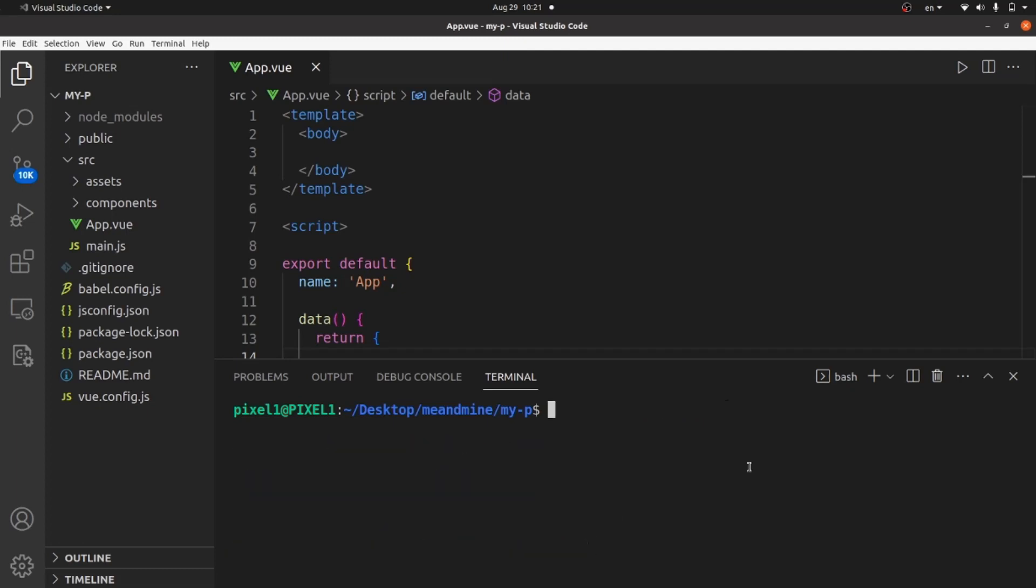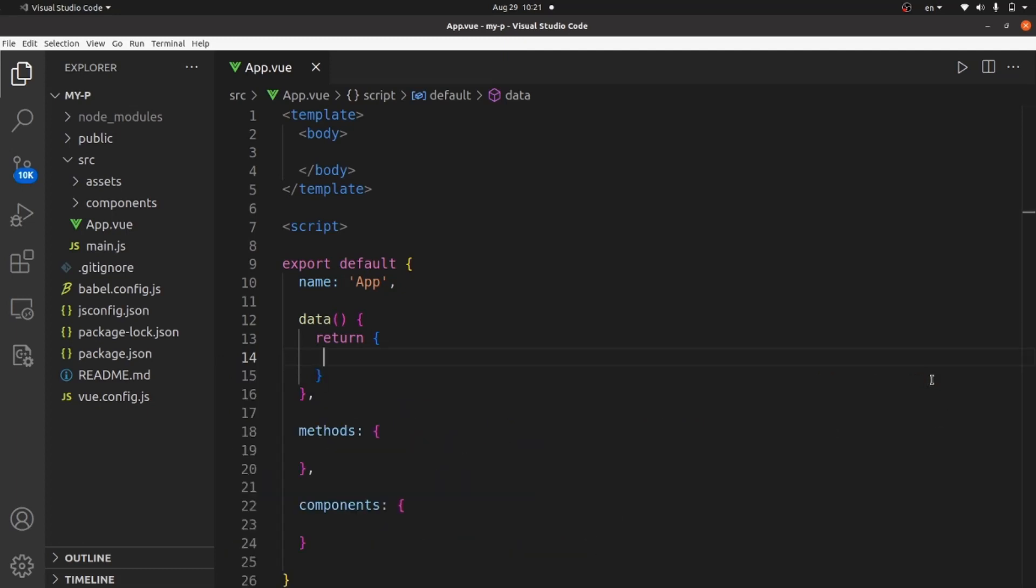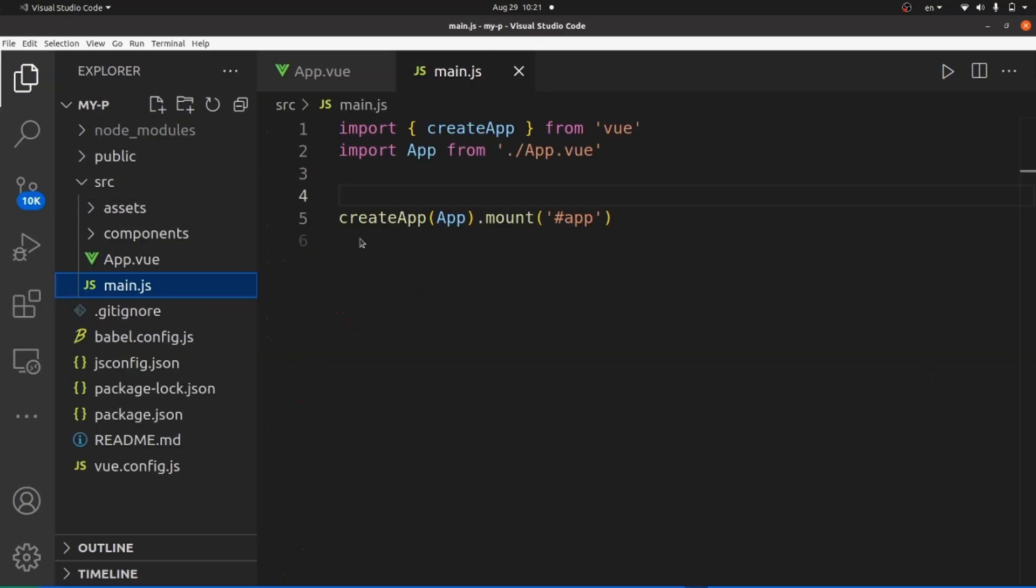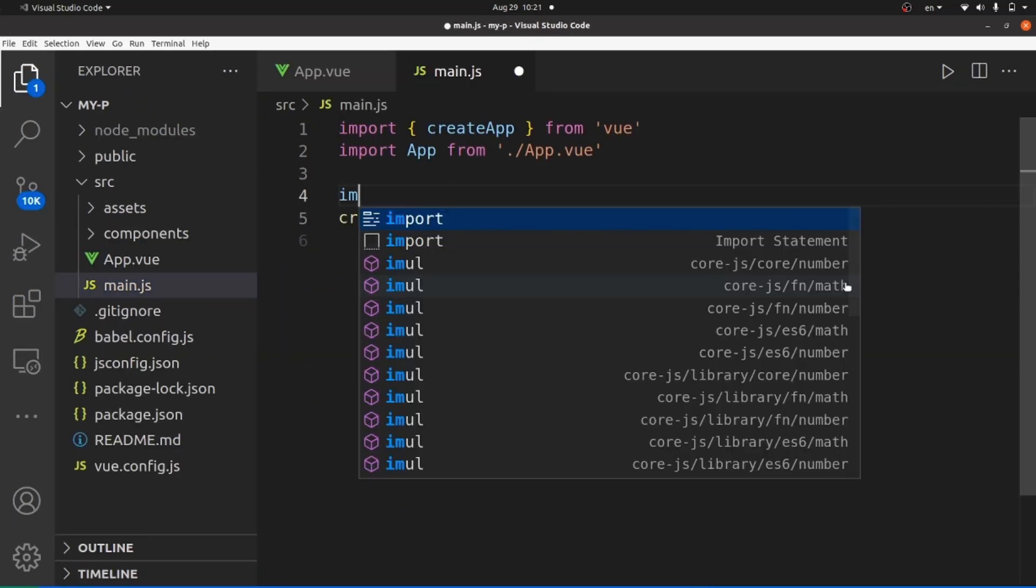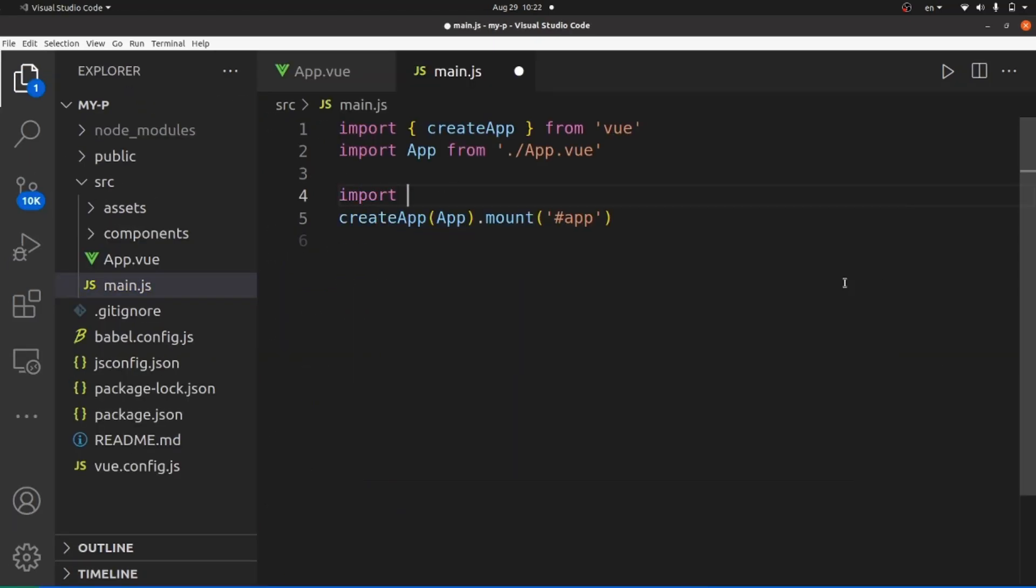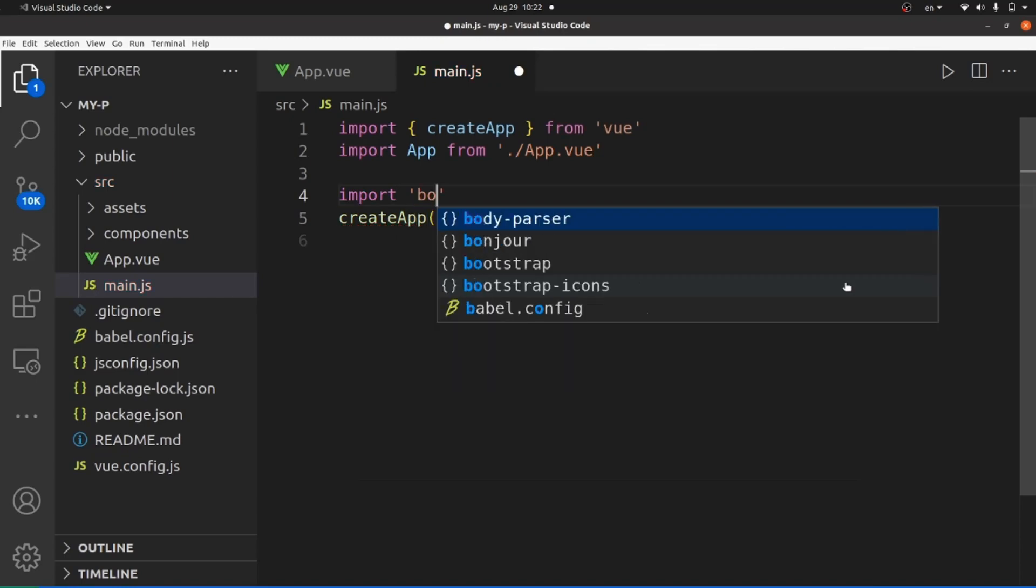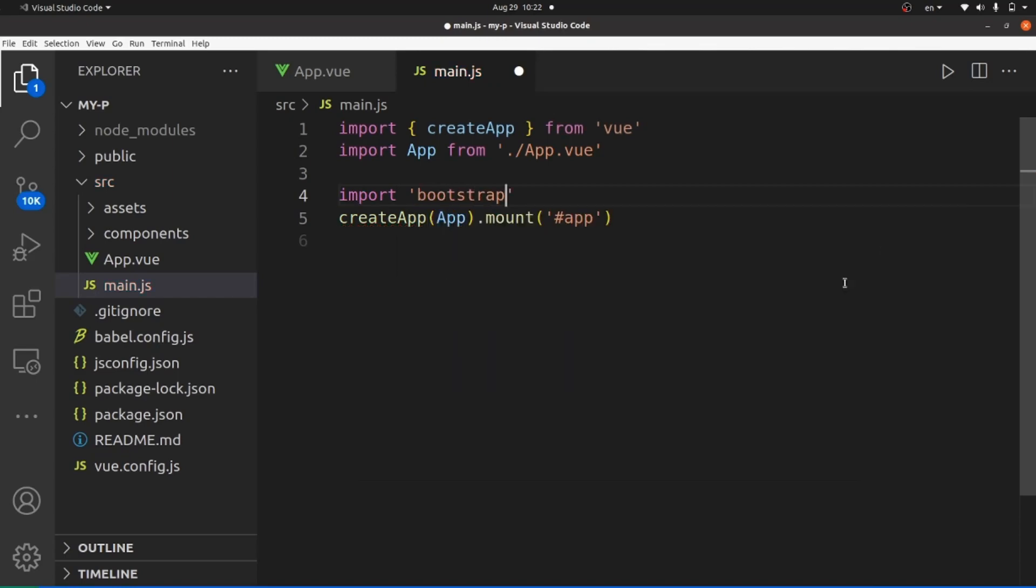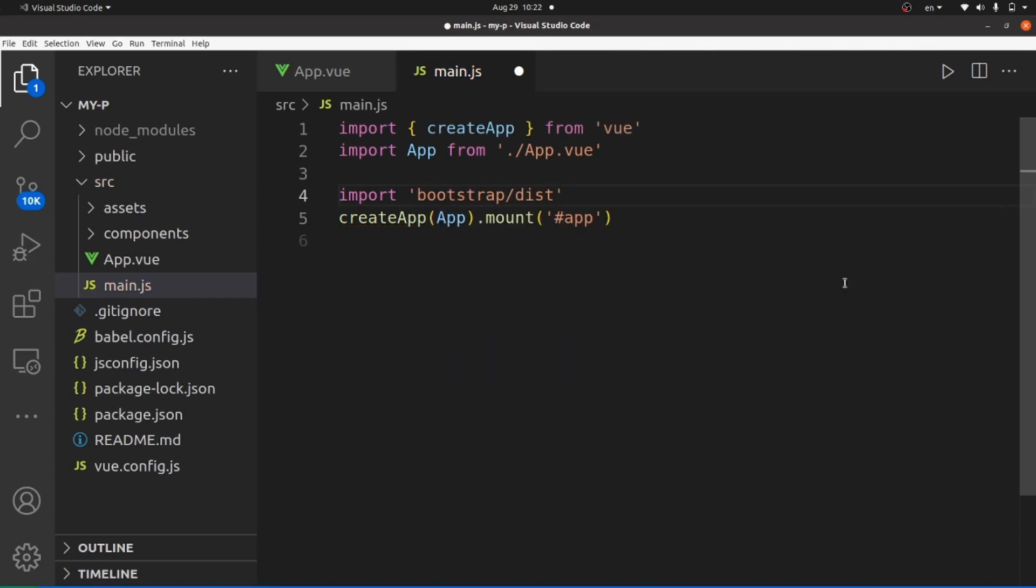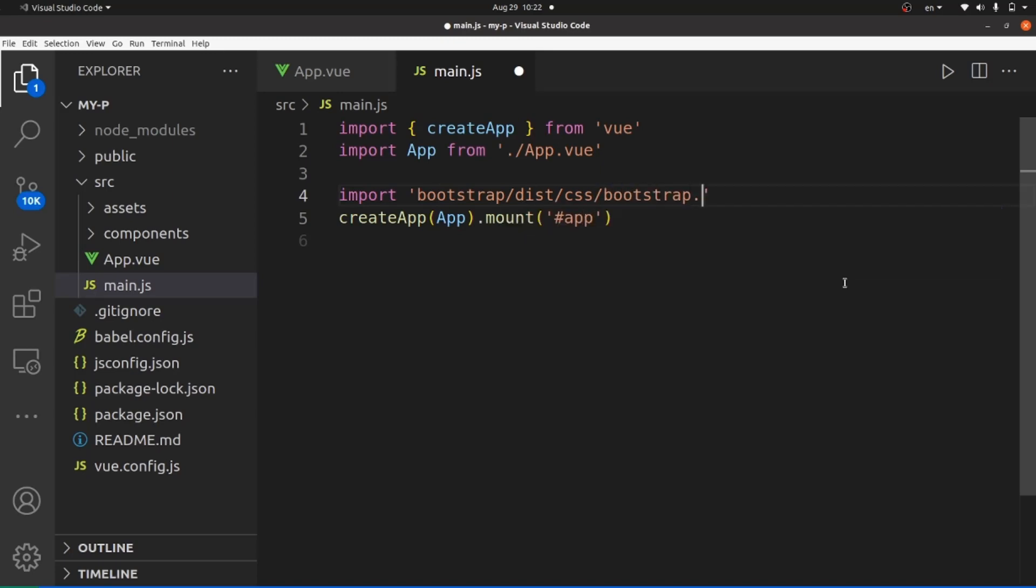Okay, let me clear the terminal and close it. Next step is to go to our main.js file and import the stylesheet of bootstrap. So we need to import bootstrap/dist/css, and inside css we have a source file for styling which is bootstrap.min.css.